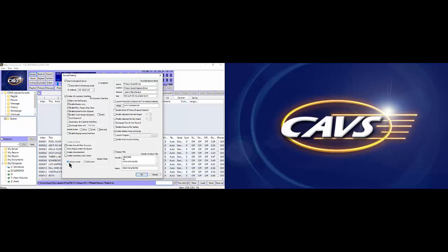For the rest of the options, we again refer you to the user manual. Their setting depends on your preferences. One option to note is display title at the bottom right. Check this option if you wish to display the standby and select messages on the lyrics screen. The messages can be edited as you wish in the boxes.